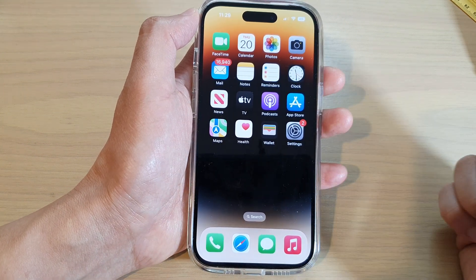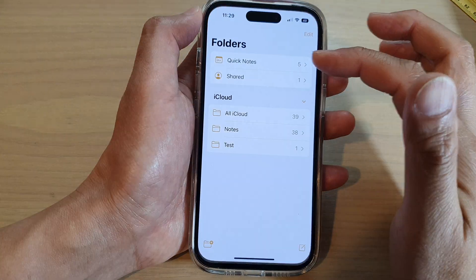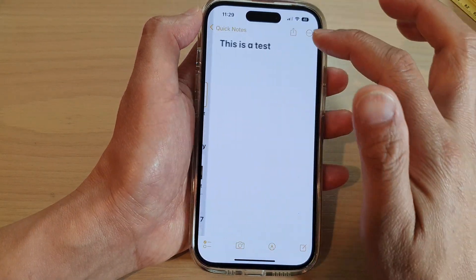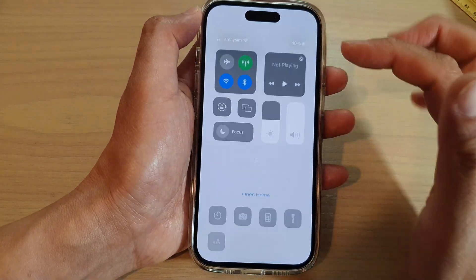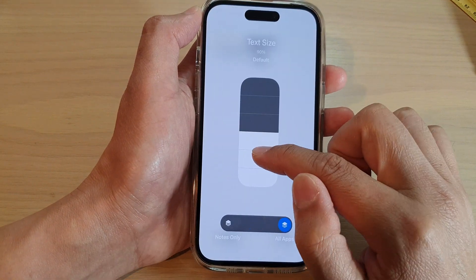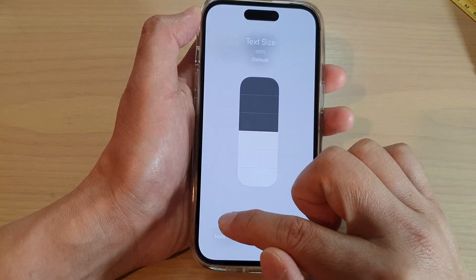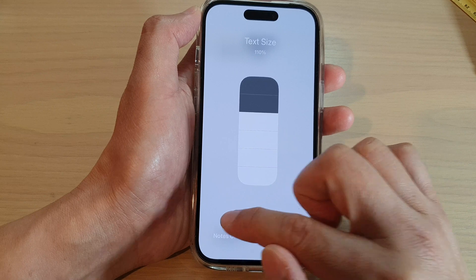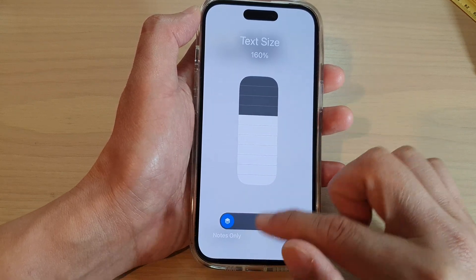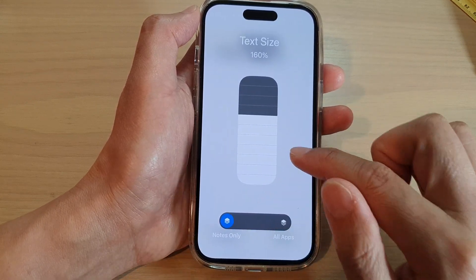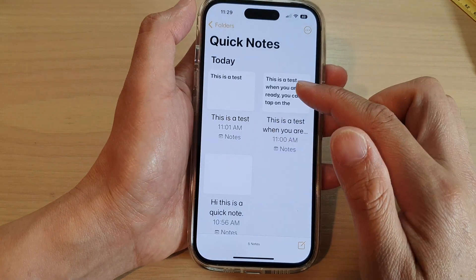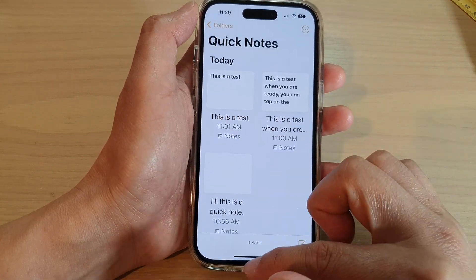You can do the same for Notes as well. If you want to increase the text size for Notes, swipe down and tap on Text Size. Make sure you choose Notes Only, and you can increase the size for the Notes app only without affecting other apps.